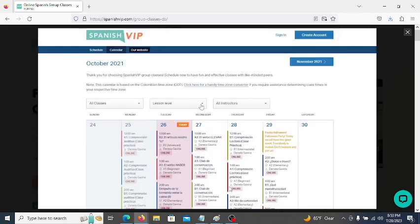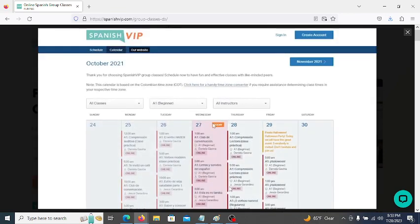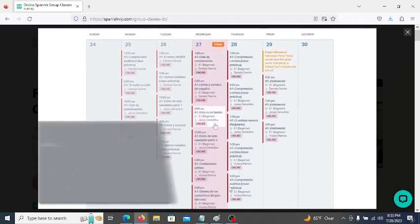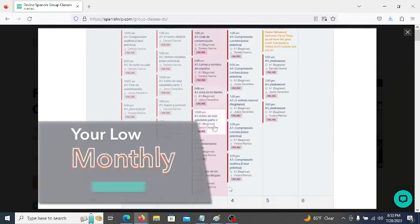The best part? You can take as many classes as you want. It's all covered in your low monthly subscription.